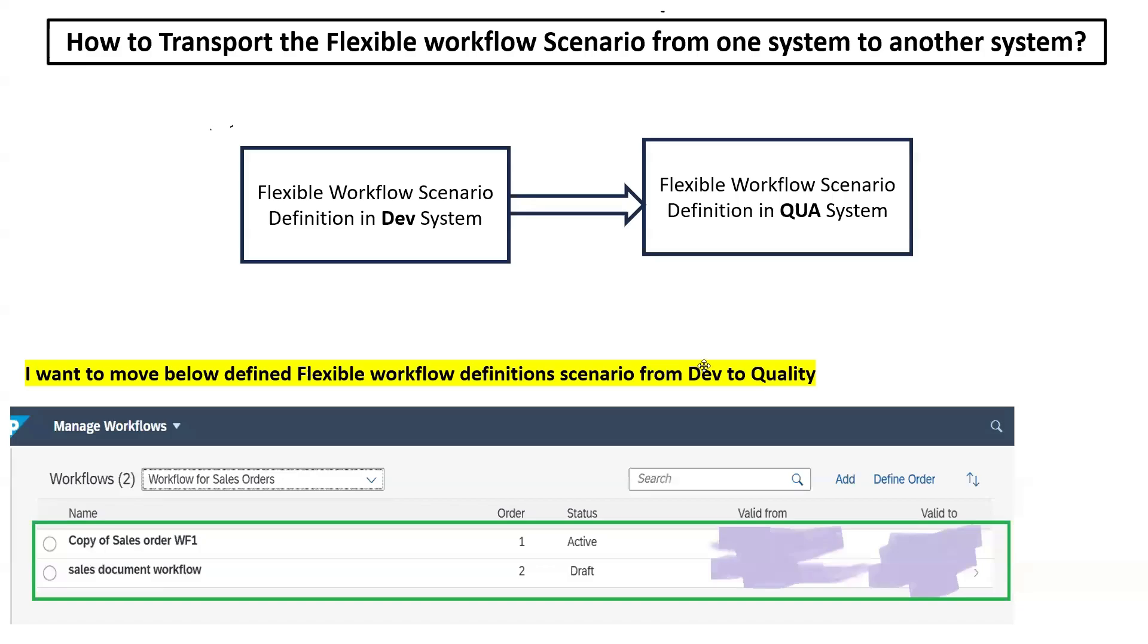Hi everyone, Pankaj this side. In this session, we are going to see how we can transport the flexible workflow scenario from one system to another system.